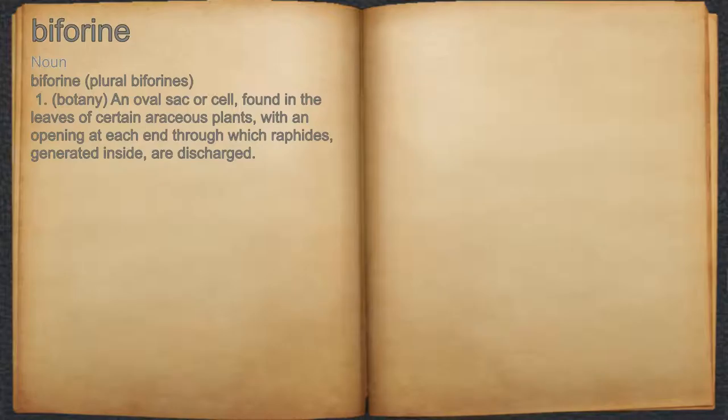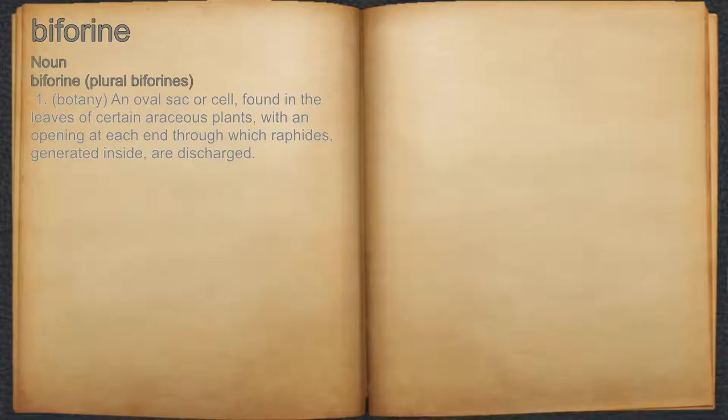Bifuron. Noun. 1. Botany, an oval sack or cell, found in the leaves of certain erratious plants, with an opening at each end through which raphides, generated inside, are discharged.